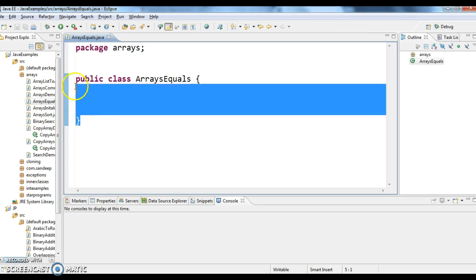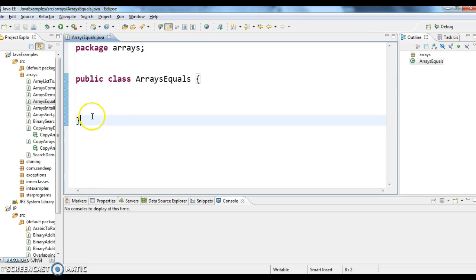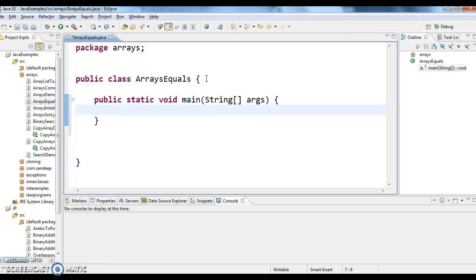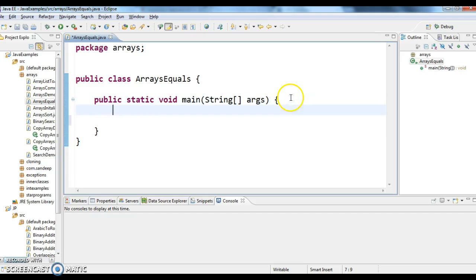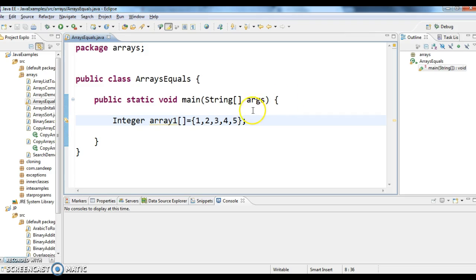For this I have made a class called public class ArrayEquals and I have written a main method. First, I'm creating an array and I'm naming it as integer array1, and here I'm taking the values as 1, 2, 3, 4, 5.